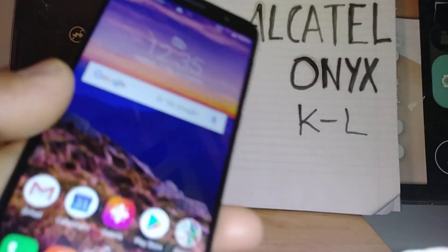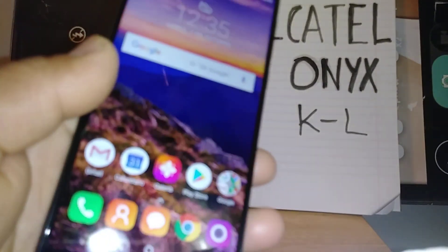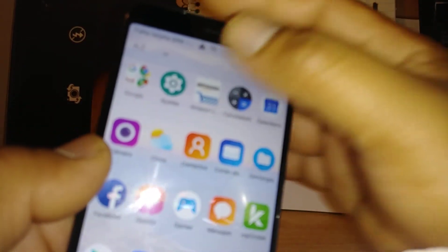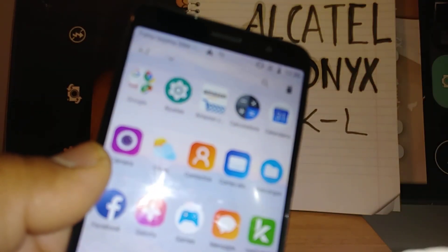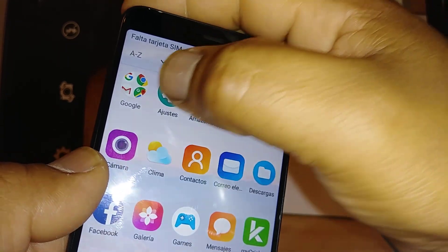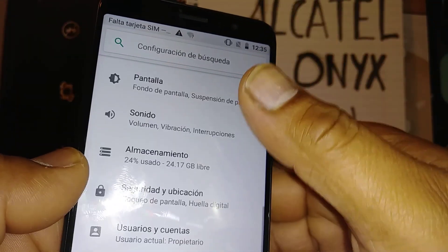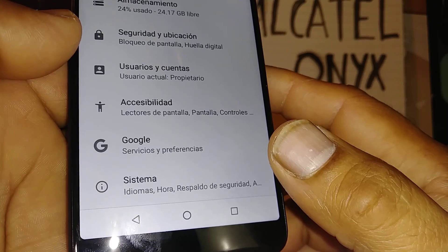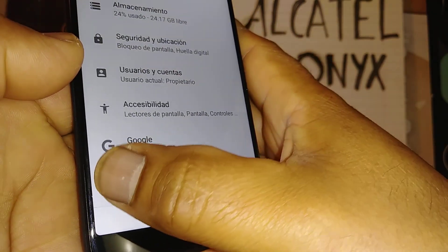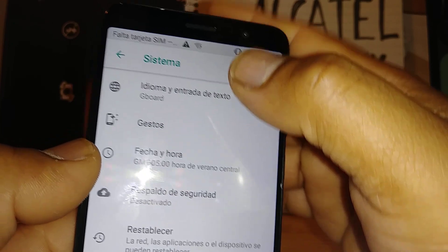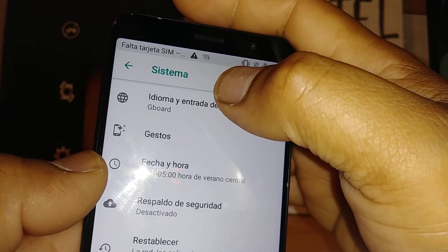Okay, let's go in and change the system language on this Alcatel Onyx really quick. Let's go and open settings. Here on the screen, open the settings icon and then go all the way down and hit the exclamation mark. Under 'sistema,' the first option is 'idioma.'